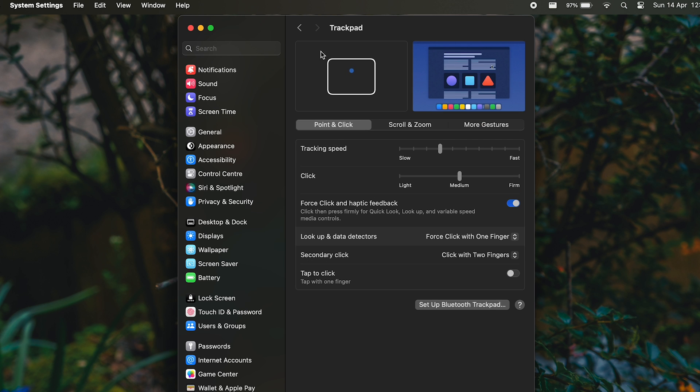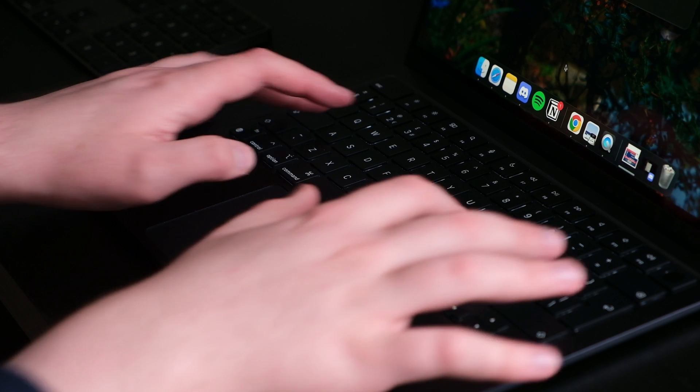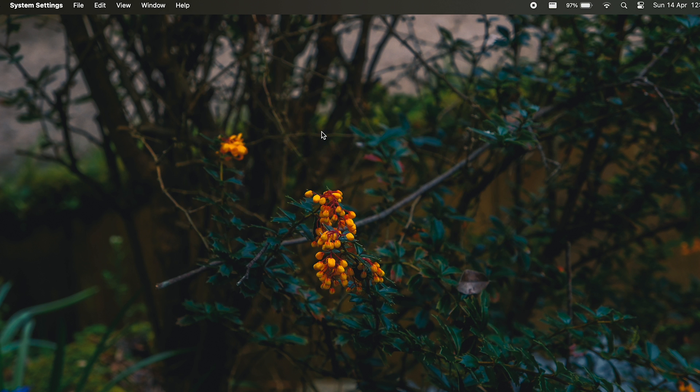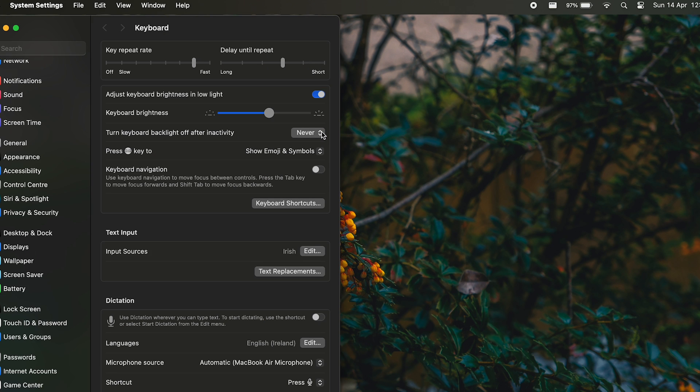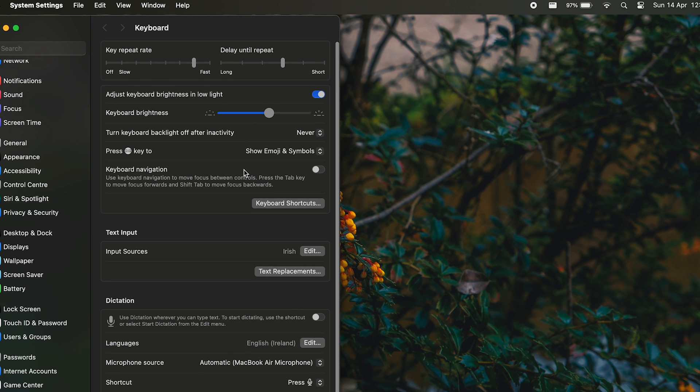To alter the keyboard, simply press command and space again and type in keyboard. Here, you can change the key repeat rate, the delay until key repeat, along with how bright you want the keyboard backlight to be, if you want it to auto adjust depending on the lighting, or if you even want it on at all.